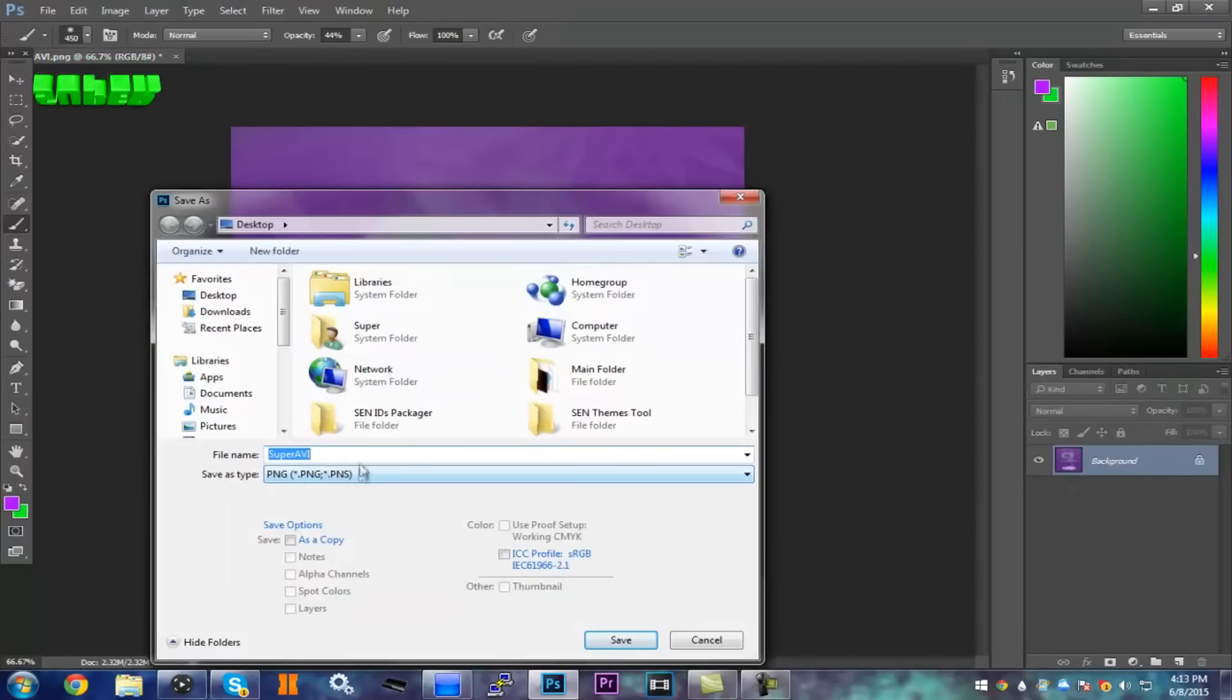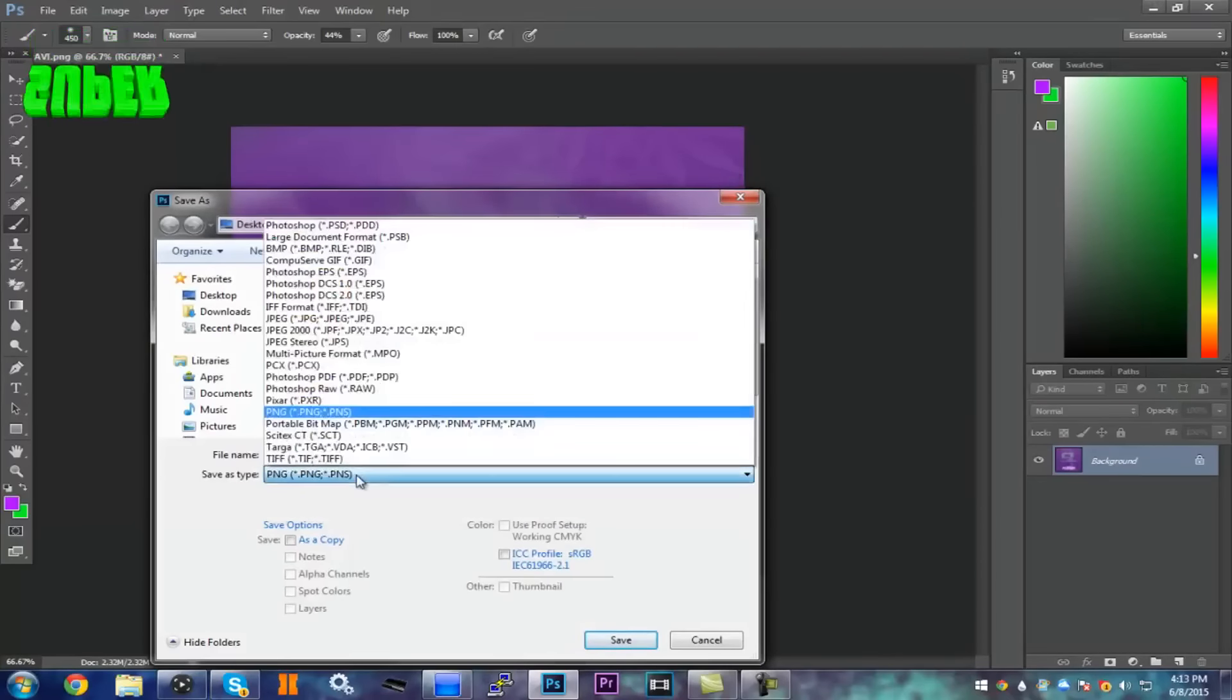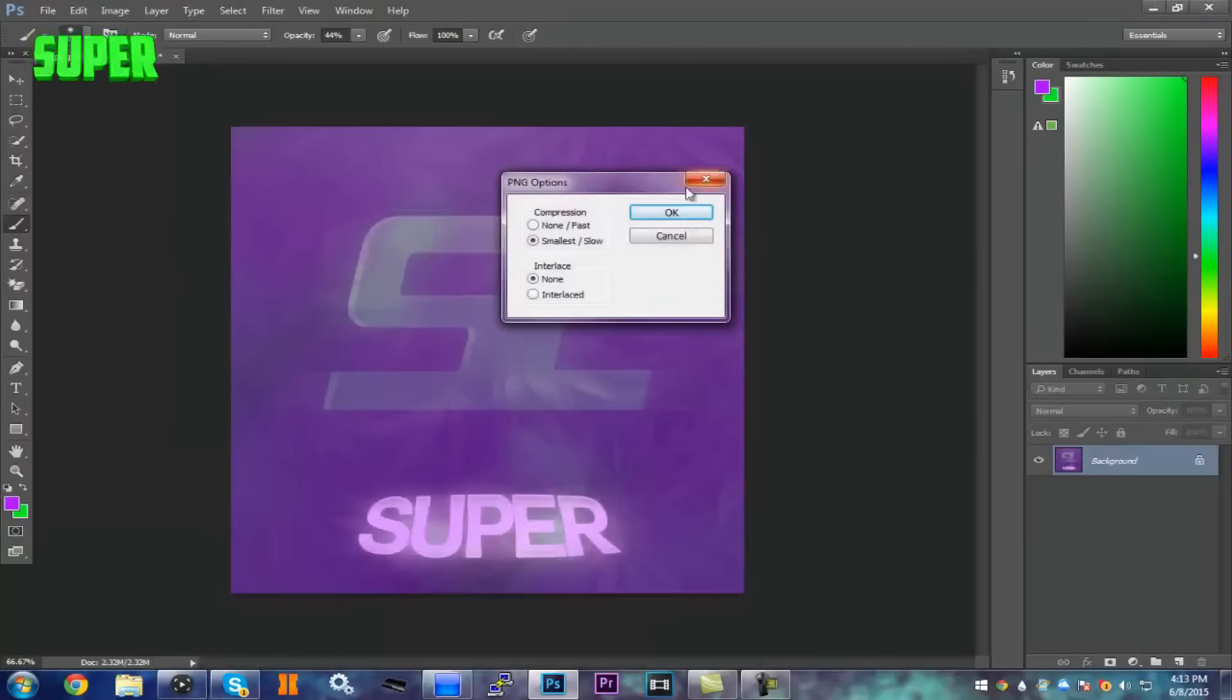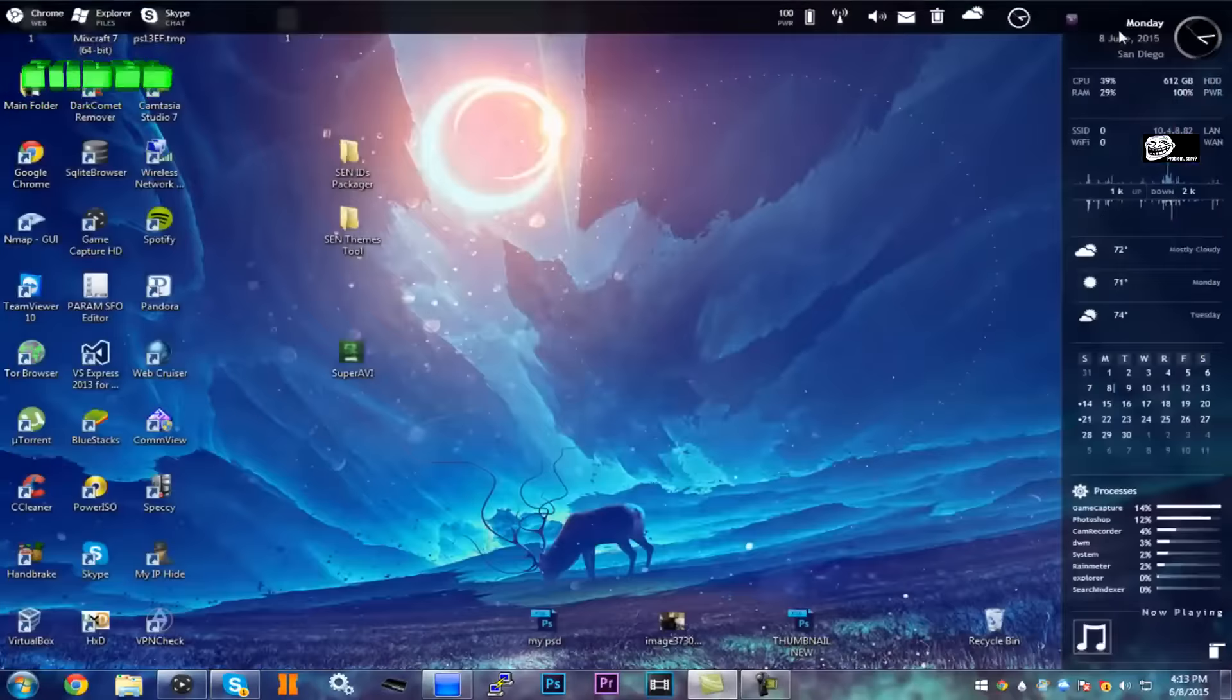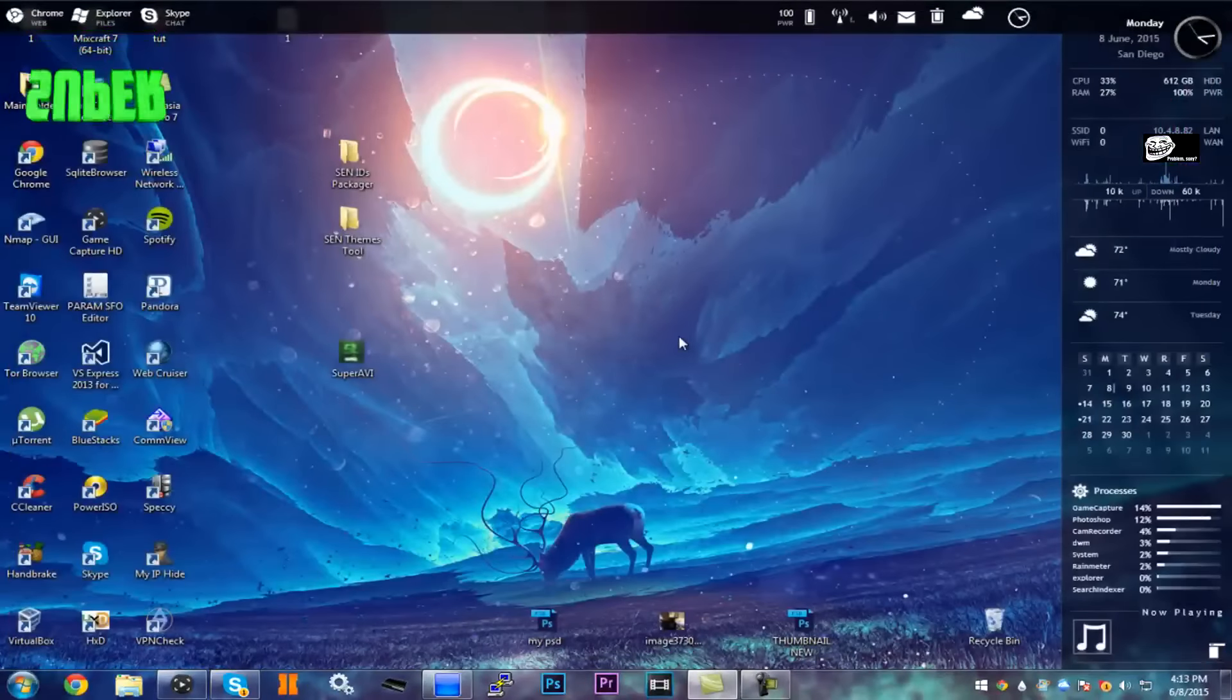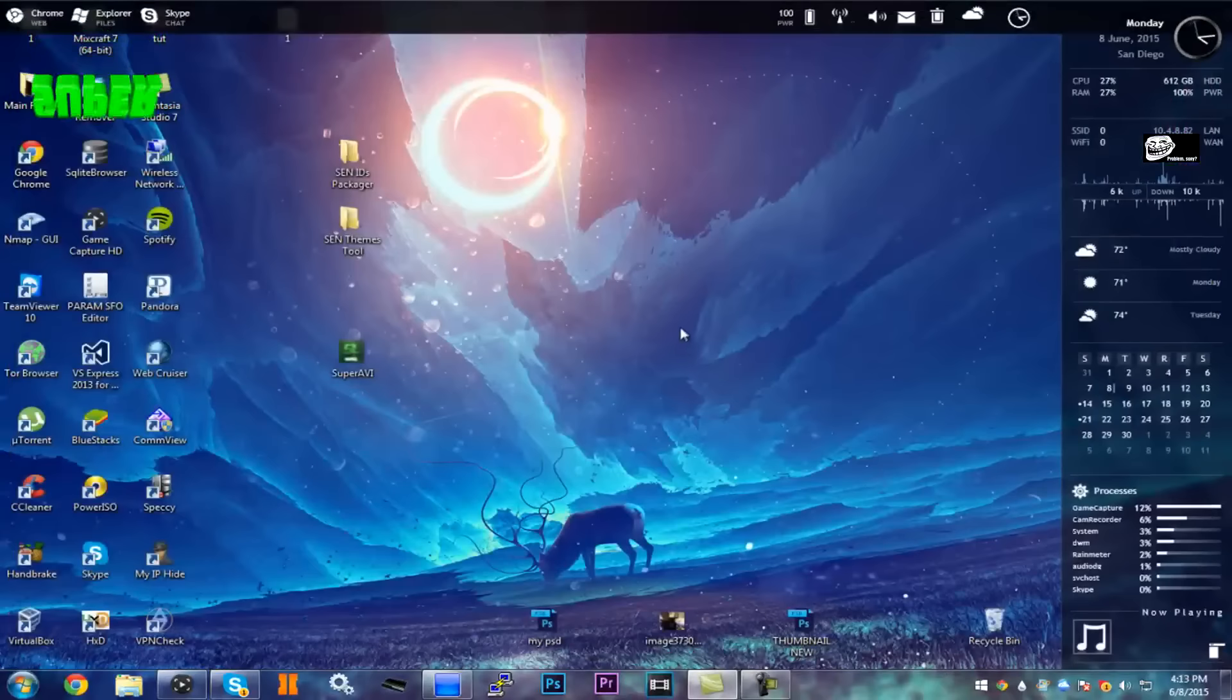Okay, so once you have your picture, just save it and make sure you save it as a PNG. I'm going to do 'tut' and make sure it's a PNG file type, then save it and hit okay. Now what you want to do is on your PS3, load up Rebug Toolbox.